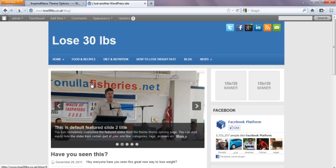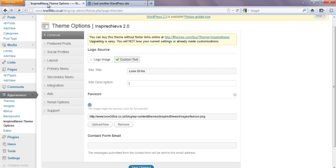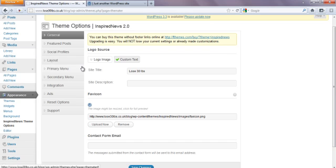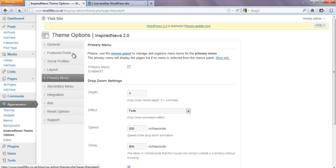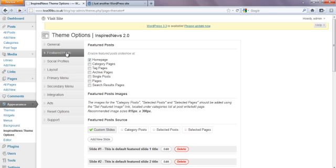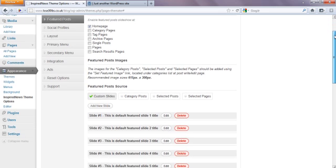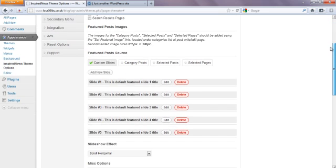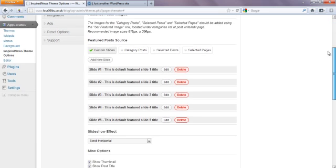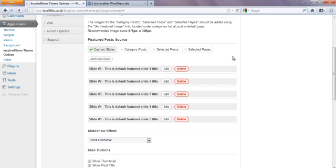Next, I'm going to show you how to change these images, and this is very easy. Again, in our theme options, the same area, we've got another menu here, and we've got lots of different settings here. Now, we're in featured posts, and this is where the slideshow is, and this is where we can edit the slideshow.